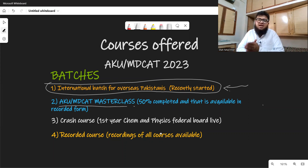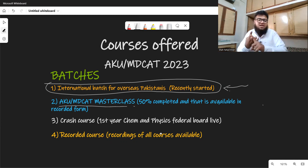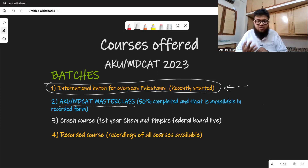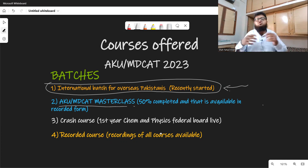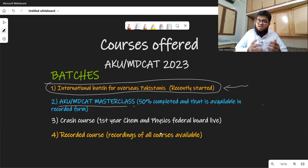The AKU MDCAT Masterclass is currently 50% complete. I have done second year Chemistry and second year Physics so far. Now we still have to cover first year Chemistry, first year Physics, and Biology — both first year and second year. We are also 50% done with Math. The remaining 50% of Math is still to come, followed by Science Reasoning and then Interview Preparation. All of these are included in the masterclass.